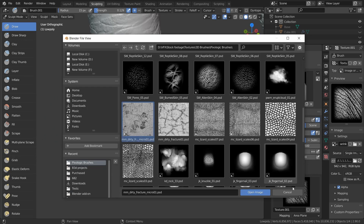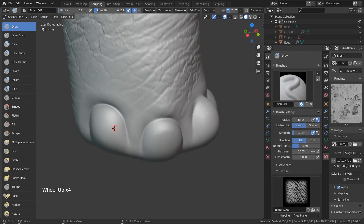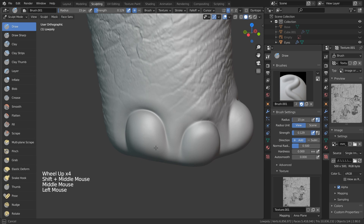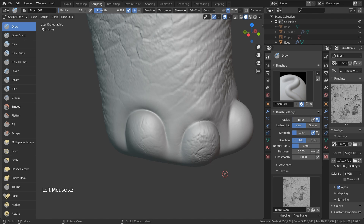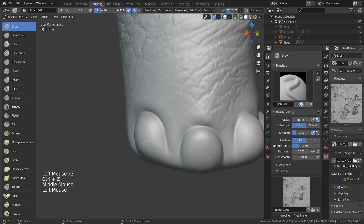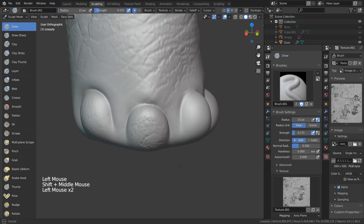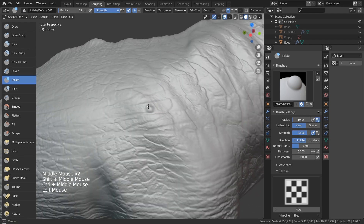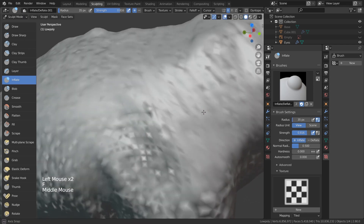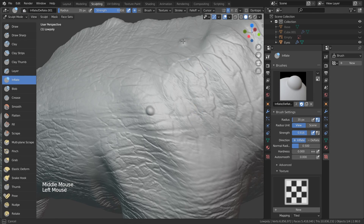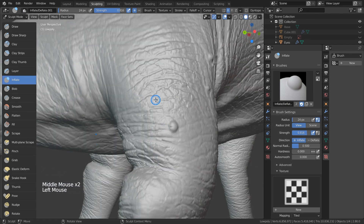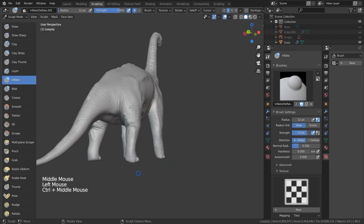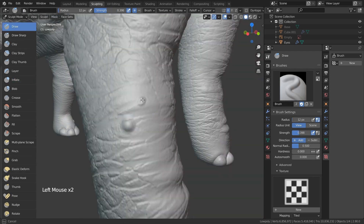I'm going to change my alpha brush to a different one and use that to get some detail on the nail. Another thing I like to do is add little bumps, using the inflate brush without any alpha brushes and just going around the model. You can also use the draw brush, but just make sure it looks random.